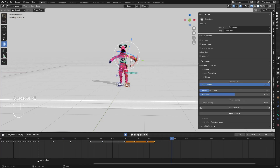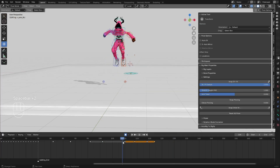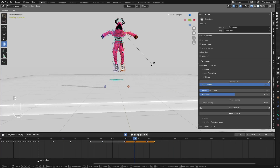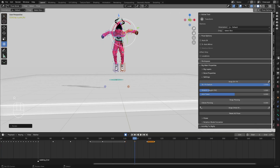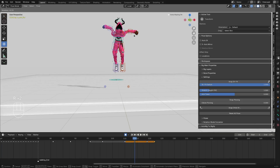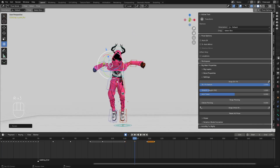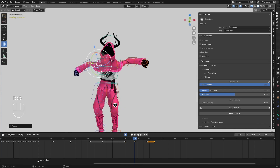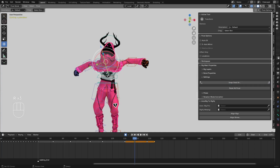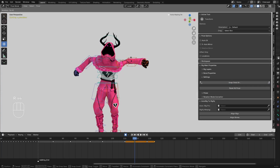Now let me add some animation to the hands during the jump — I have to move them up. I'll select this one and set the keyframe.